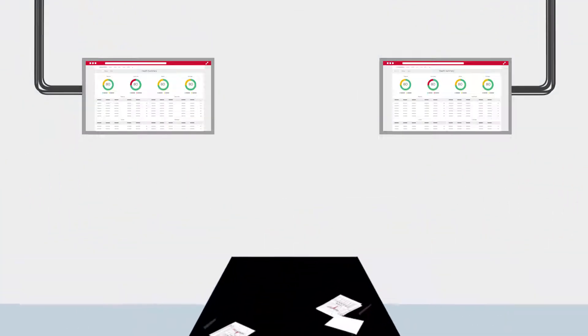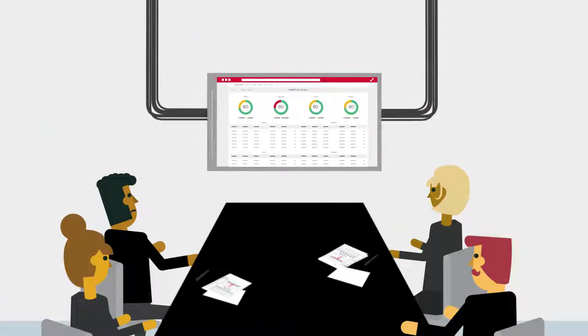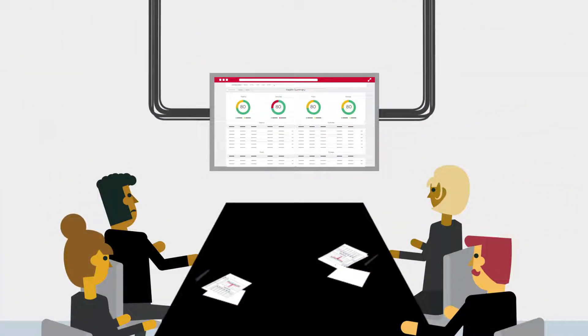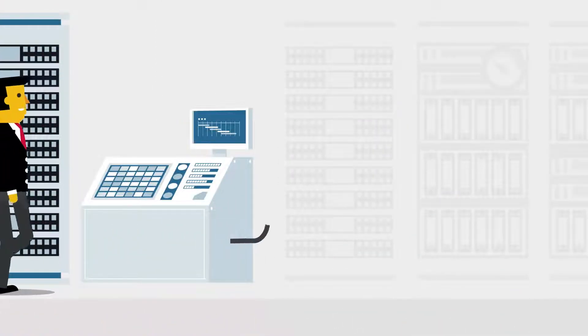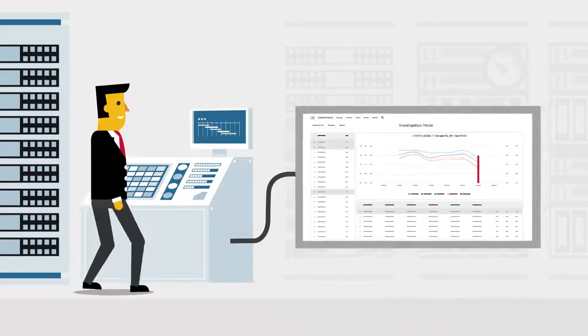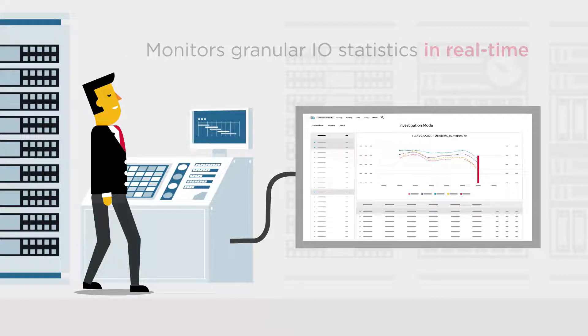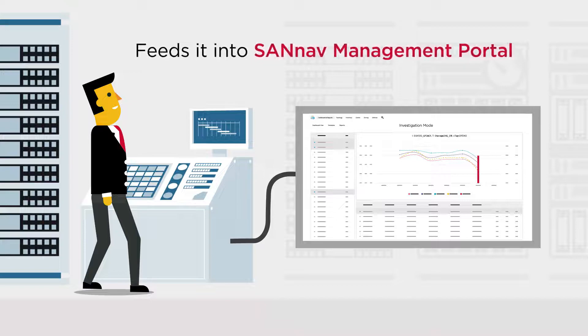This way, Jeff's department can collaborate on the network identifying issues at the beginning. How is this done? Built into every Brocade Gen 7 director and switch is the capability to monitor granular IO statistics in real time and feed it into SANNAV.